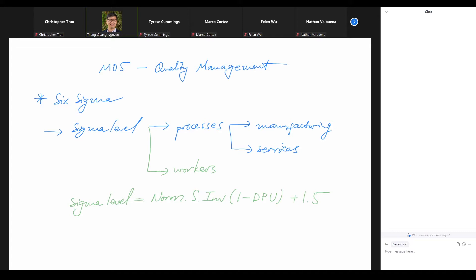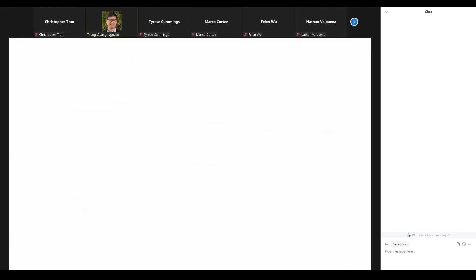With that I would like to close up the Six Sigma topic, and today we move on to a new topic. Let me talk about the background things first and then we'll work on a numerical example.